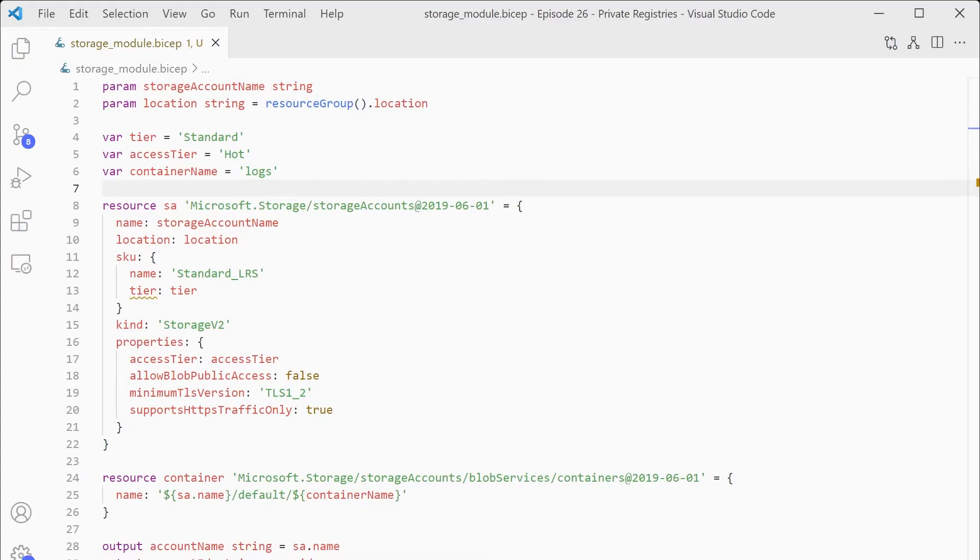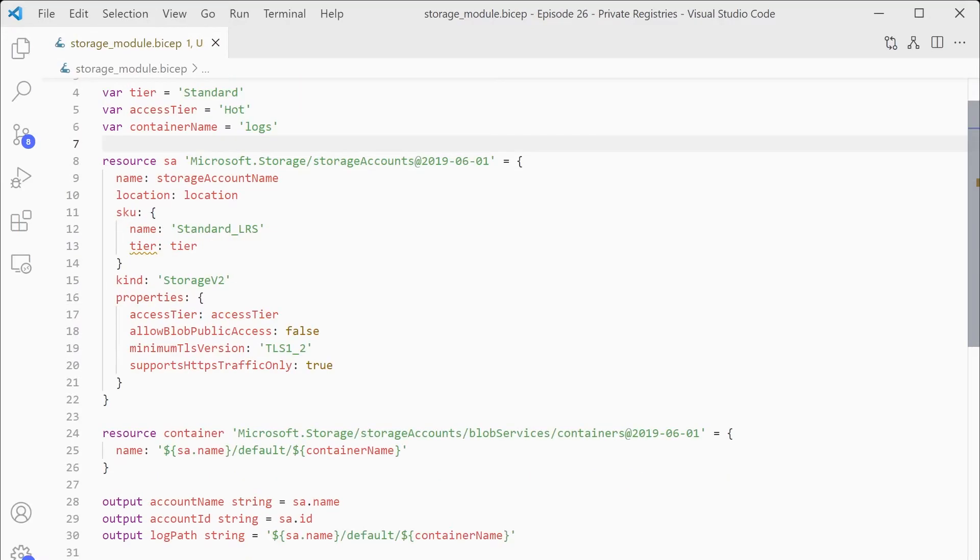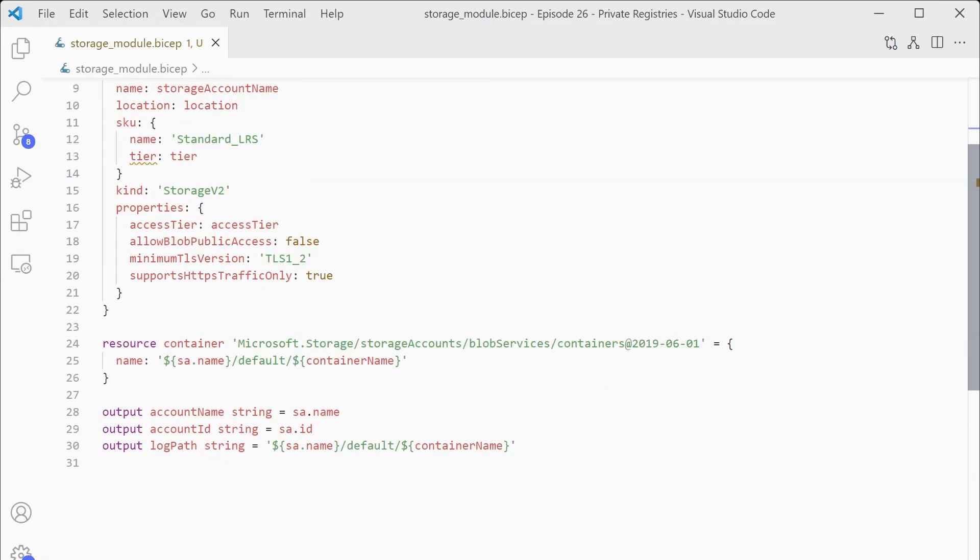Simple module, some parameters to pass in the name and the location. The storage account we actually create with those pre-configured options and then some outputs, which give us the values we can then use in other resources within our templates. So that's exactly the same. We're going to use that. We're going to publish that module into our registry.